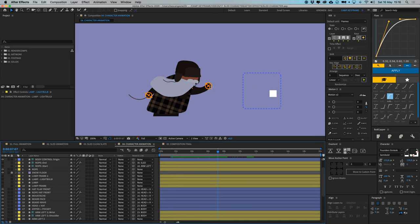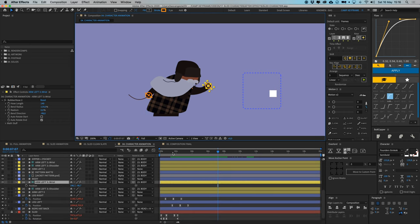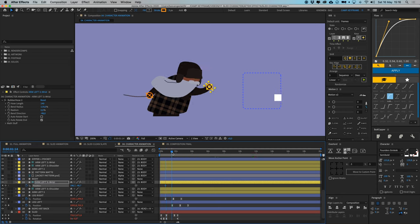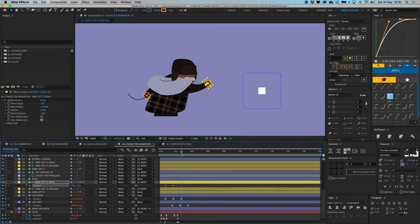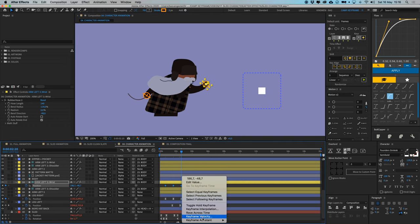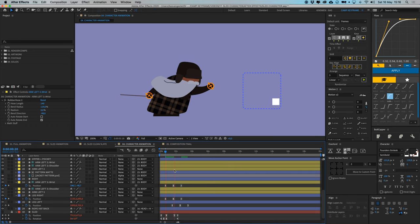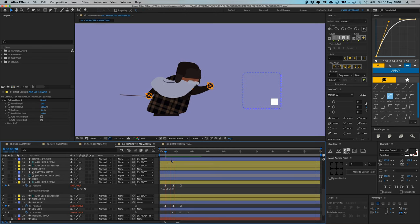Now animate the arm position. Go to the wrist's position, set a keyframe, then have it move out and back again. Apply Easy Ease and add a loop out expression. The arm now stretches out as the character moves forward.